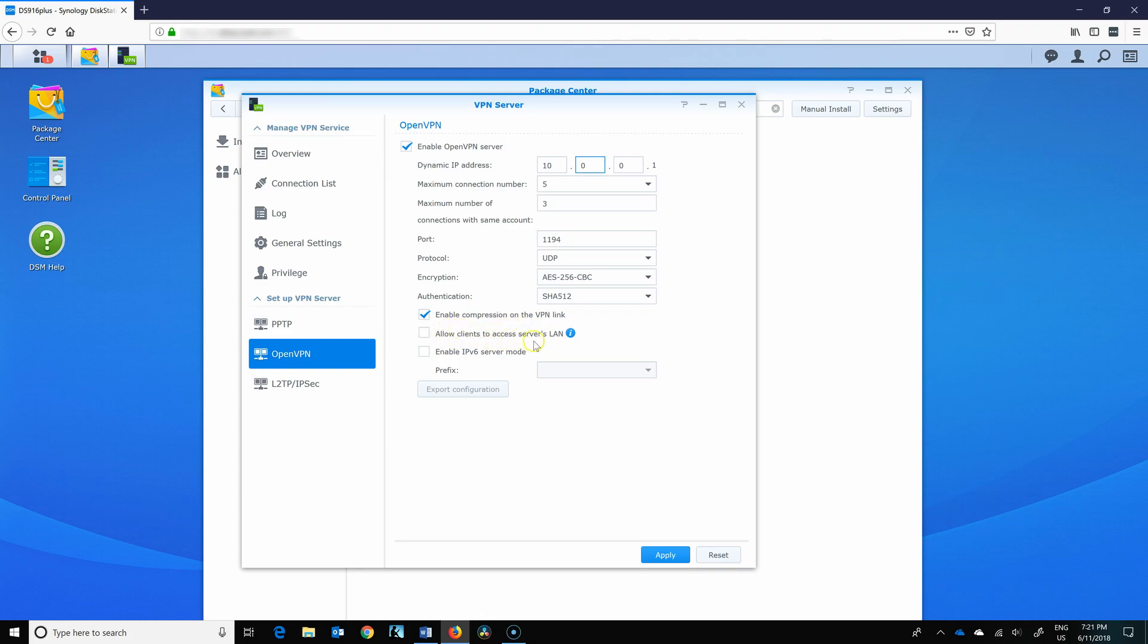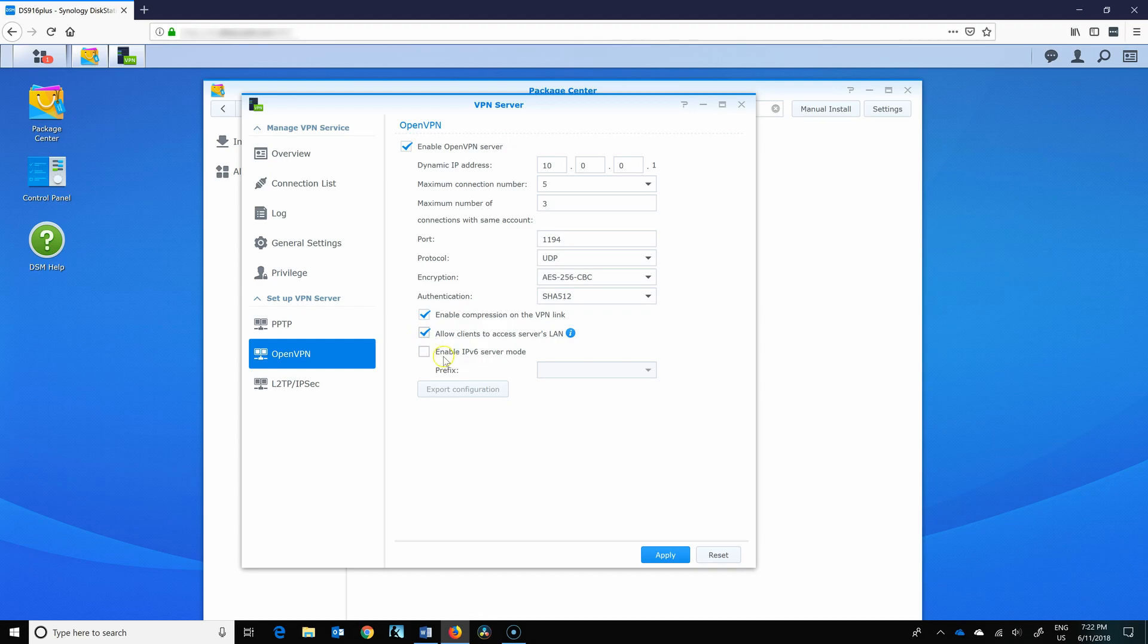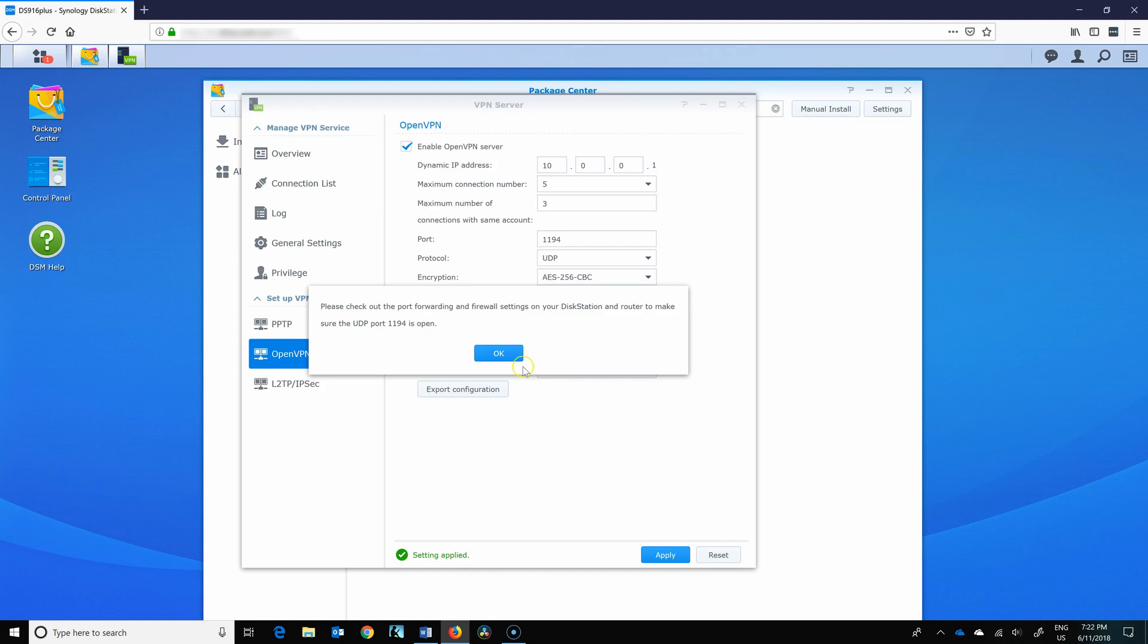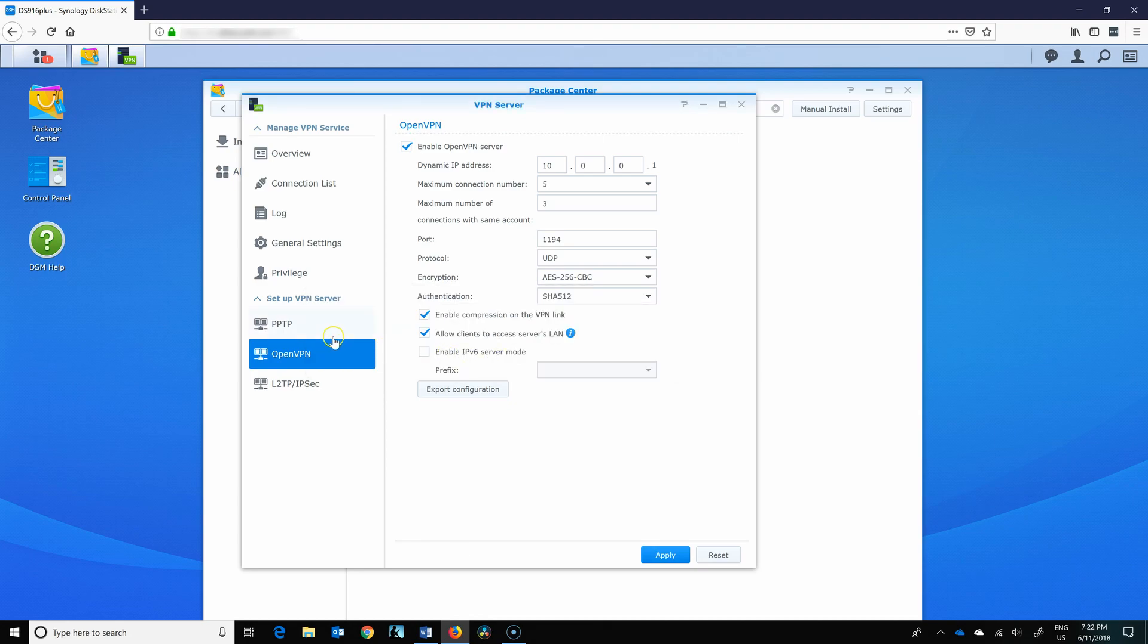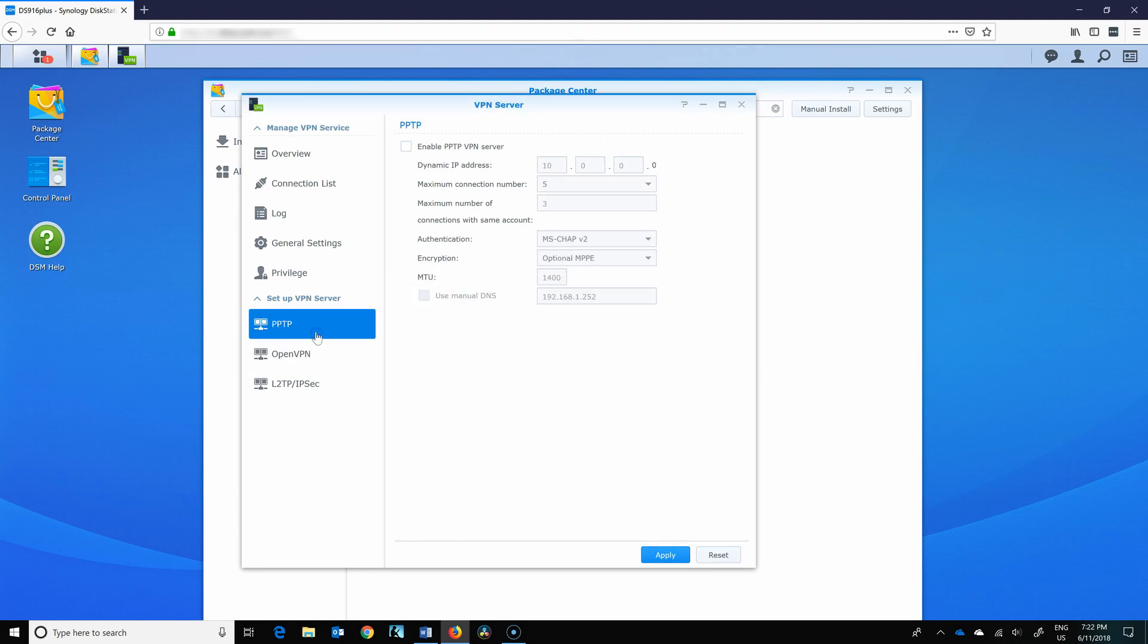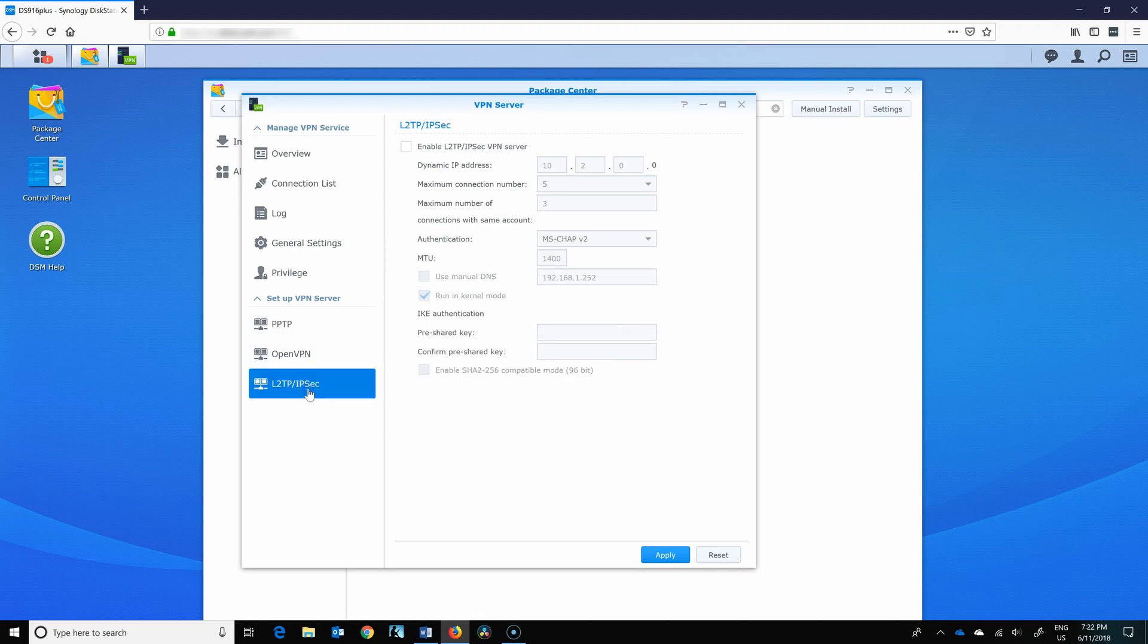Allow clients to access server's LAN. So this means that once you connect to your VPN, you'll be able to access your devices on your LAN where your Synology lives. Otherwise, you'd only be able to access your Synology. So I'm going to enable that because I think it might come in handy. So I'll apply. This will enable it and give me a warning that I need to open this port. And that's what I wanted because I don't want to open all the other ports for PPTP or L2TP, which is 500 and 4500 and 1723.